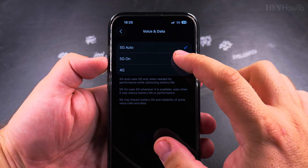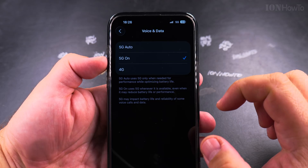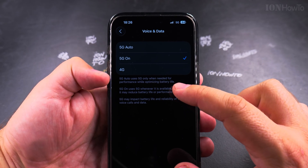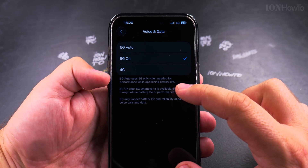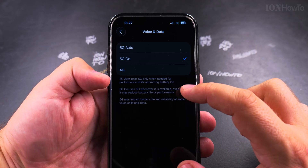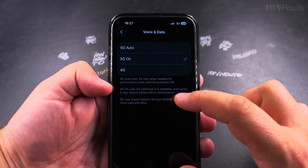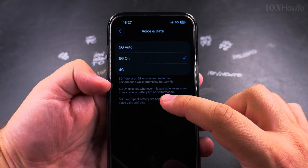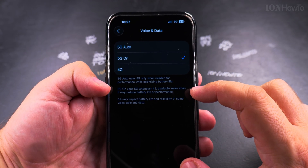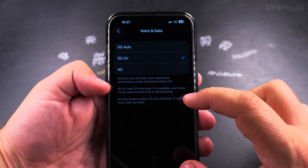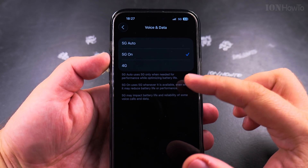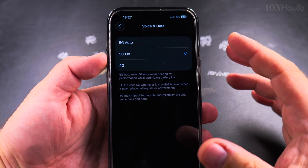Tap Voice and Data. Instead of 5G Auto, choose 5G On. 5G Auto uses 5G only when needed for performance while optimizing battery life, whereas 5G On uses 5G whenever it's available, even if it might reduce battery life and performance.